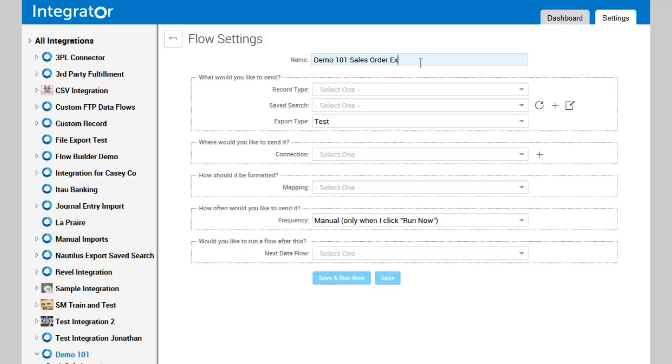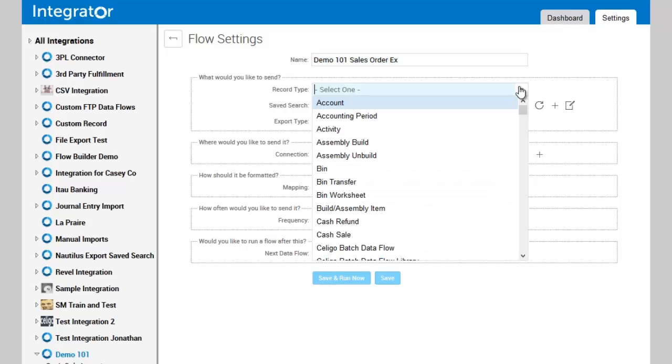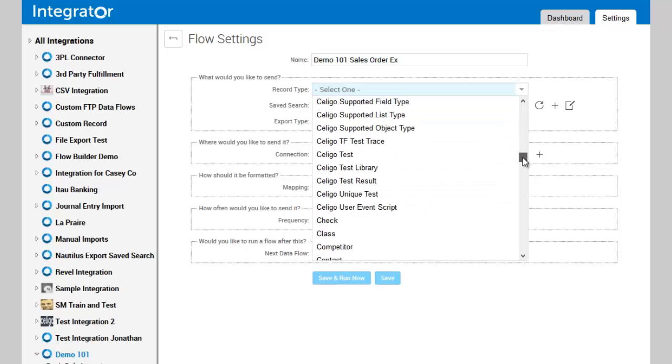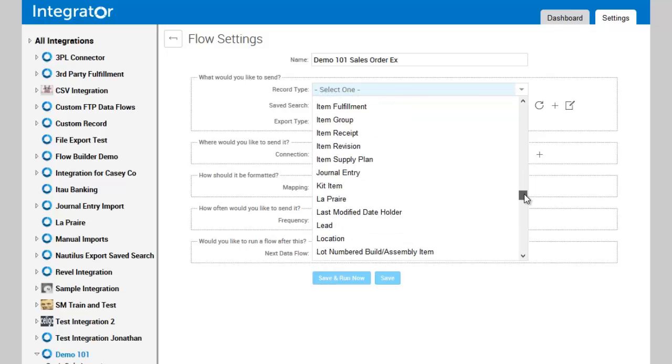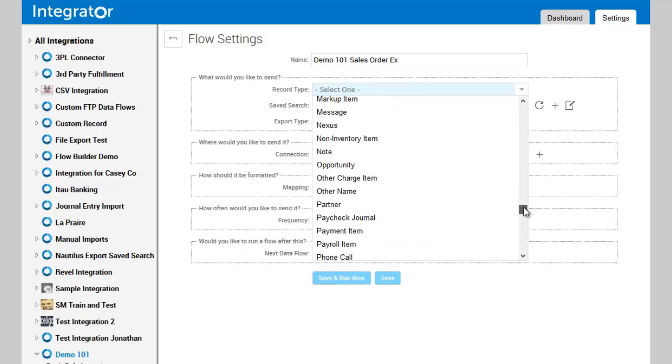In this example, I'm going to do a sales order export, so you'll select the record type to be exported. You can see you've got access to all available record types. I am going to scroll down and select a sales order export.